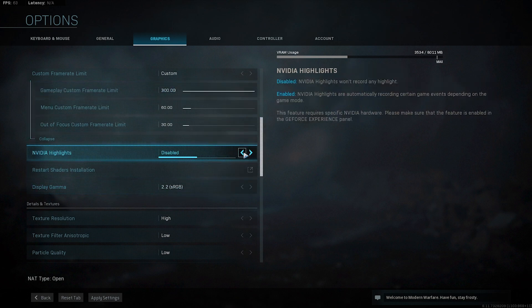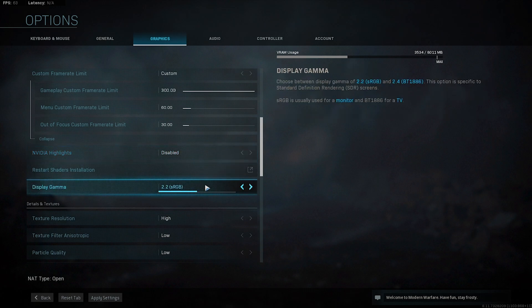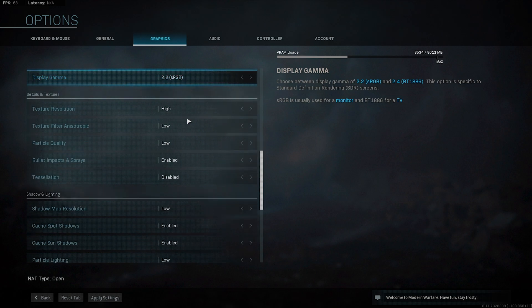Having the menu frame rate on 60 will relieve your GPU of some stress when it doesn't need to be pushing to the max. NVIDIA highlights should be disabled — if you use it to record in the background you can have it enabled, but it will cost you some frames, so I have it disabled. Display gamma should be chosen automatically; most TN displays are 2.2 sRGB.